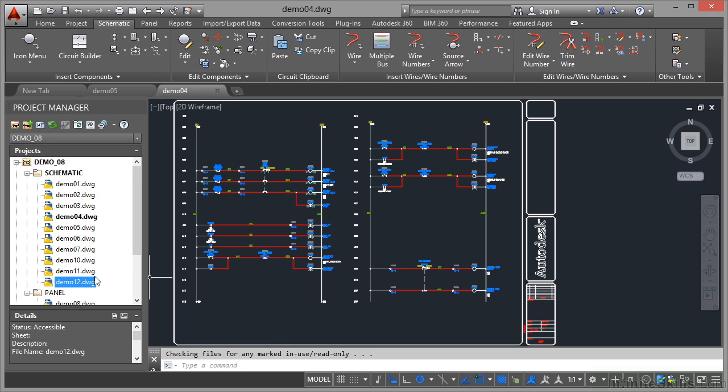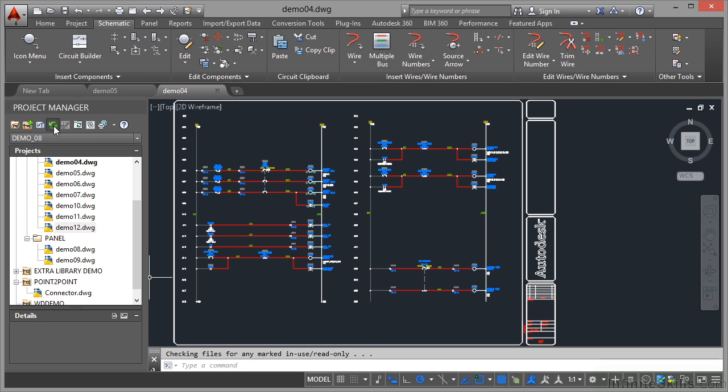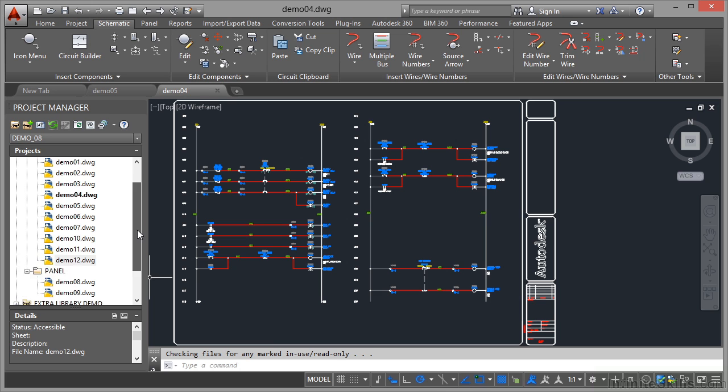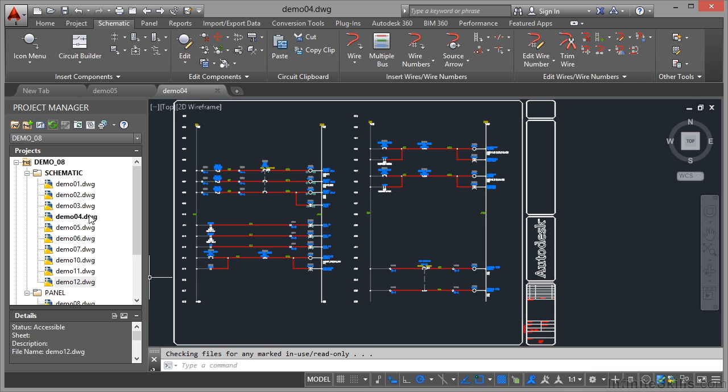So you can see there that I can bring demo 12 now back down to the bottom of the drawing list if I want to. So I can also just refresh the list very quickly by clicking. And if I come up there now, everything has been refreshed and tidied up the way it should be. It doesn't look any different because I hadn't made any dramatic changes beforehand. But you can always refresh your list here by clicking on the refresh button.